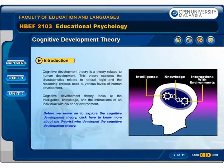Cognitive Development Theory is a theory related to human development. This theory explores the characteristics related to natural logic and the reasoning process used at various levels of human development. Cognitive Development Theory looks at the intelligence, knowledge, and the interactions of an individual with his or her environment.